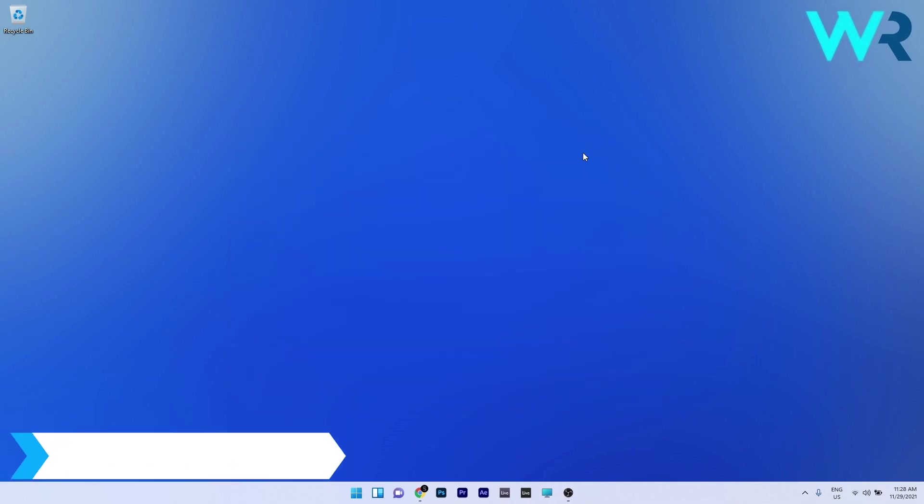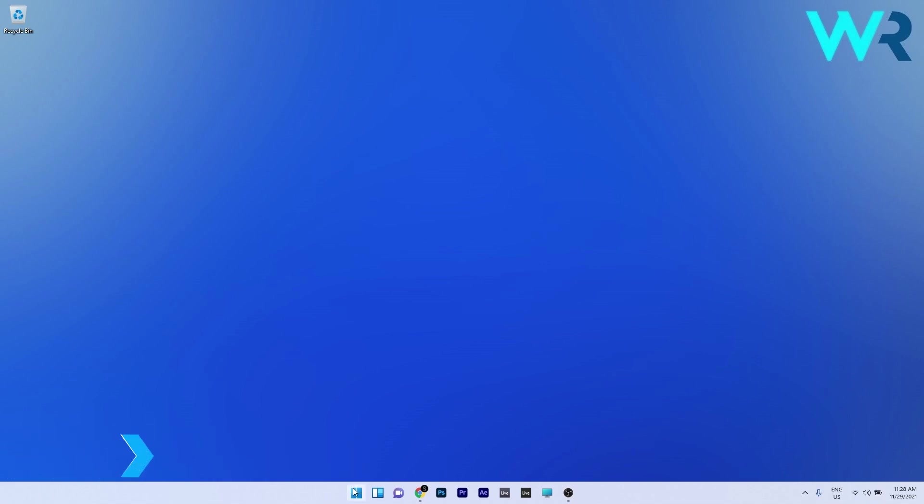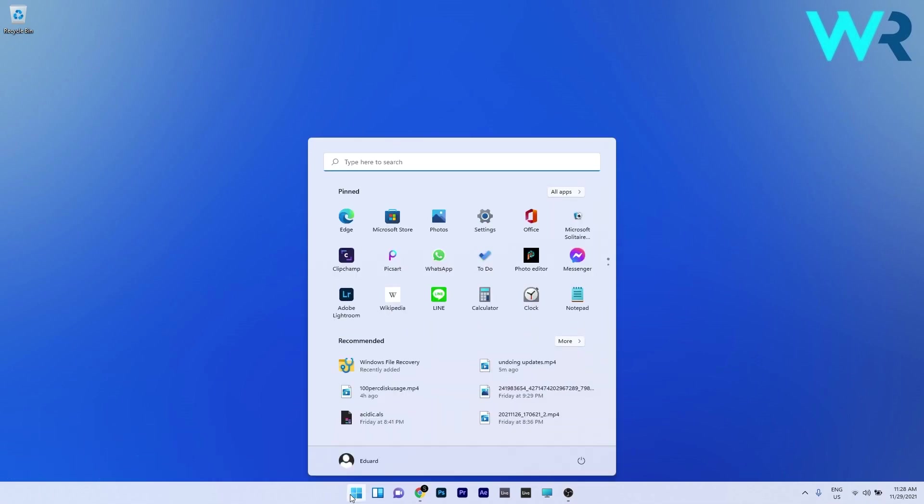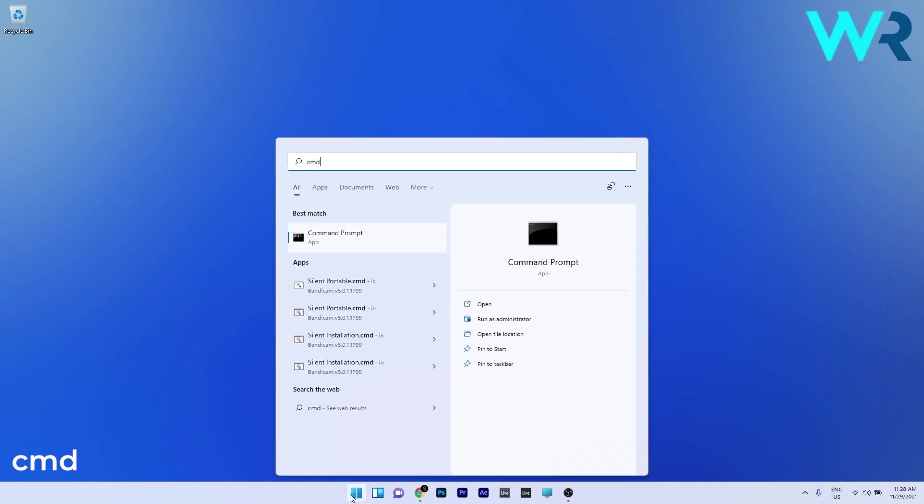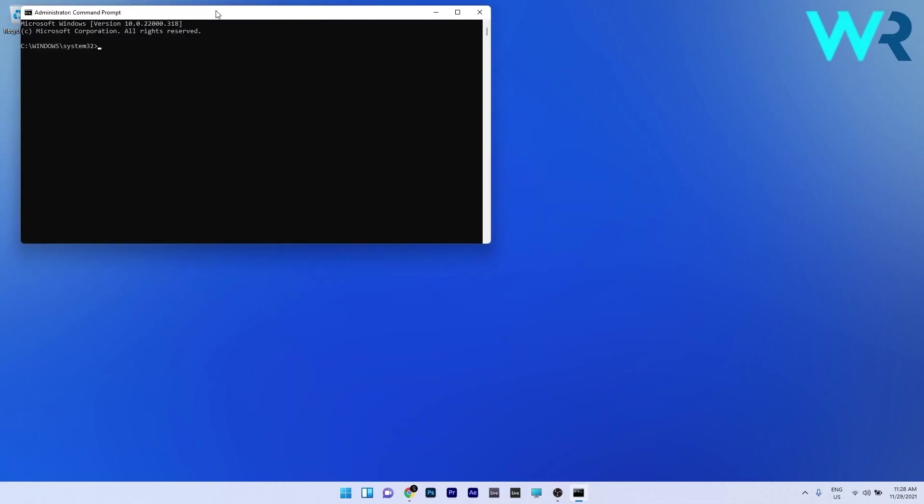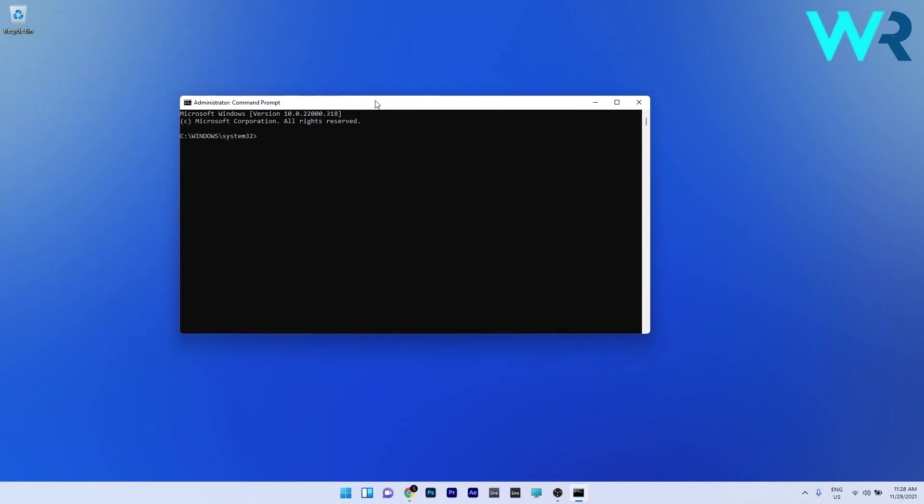Lastly, another great solution is to run a system file scan. Press the Windows button, type cmd, and run command prompt as an administrator. Type or copy paste the following command from the description below and press enter. Wait until the scan is finished and then restart your PC.